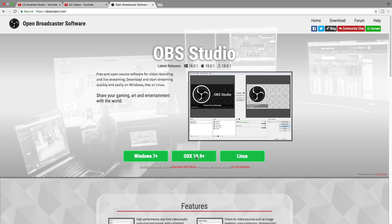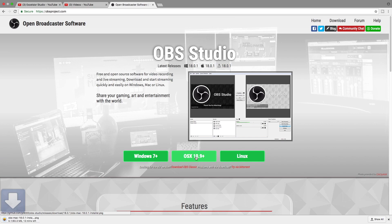I am on Mac, so I will click on that. It will download and go into the downloading folder. It will take about three minutes — the file is 80.3 MB.